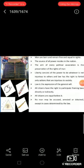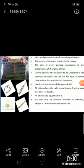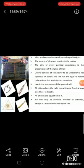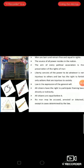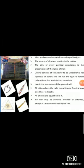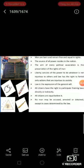For the maintenance of public force and for the expenses of the administration, a common tax is indispensable. It must be assessed equally on all citizens in proportion to their means. Thank you, students.